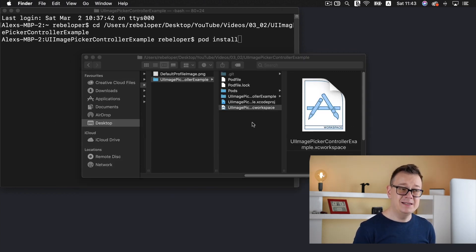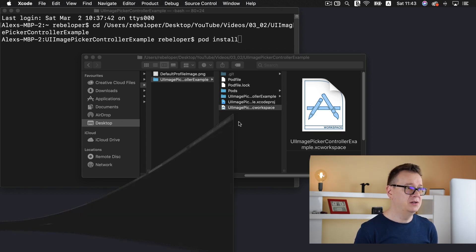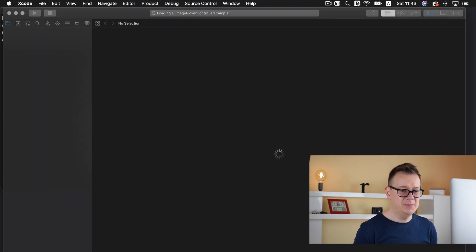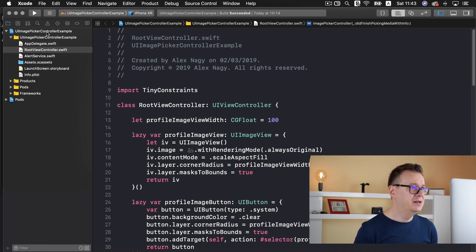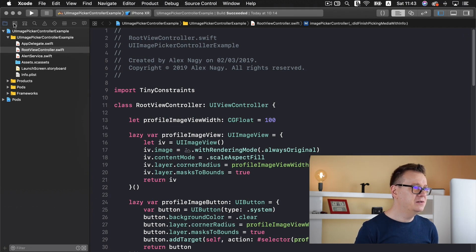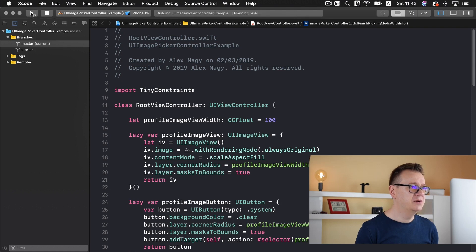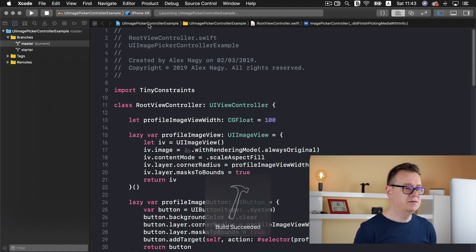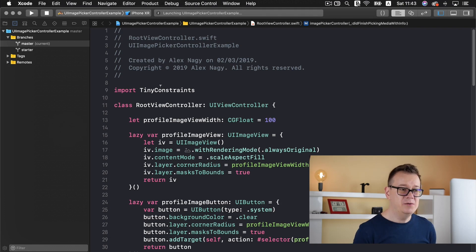From now on you can open up your project with the Xcode workspace. So let's do that and let's see what we are going to build out today. Let's go to the master branch — that is the finished version of our project. I will just select iPhone XR and build and run the project so you will see what we are going to build out.